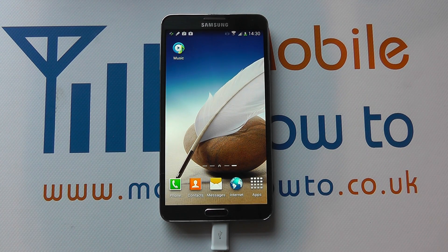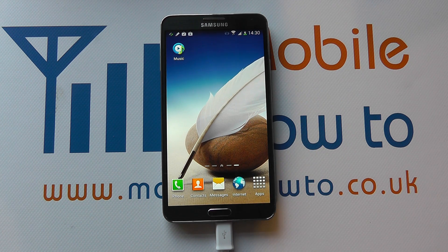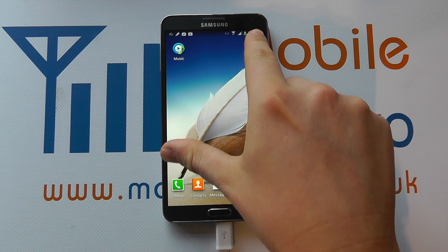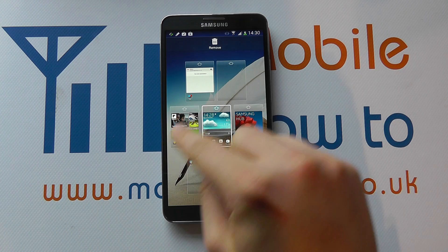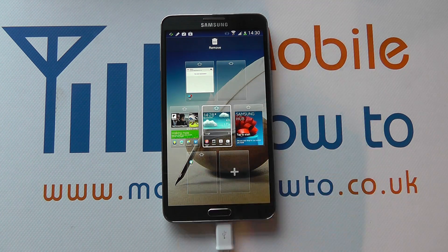Hello, in this video we show you how to add or remove home screens on the Samsung Galaxy Note 3. We're at one of our home screens here and we've got a couple of ways to actually do this. The first is to pinch on the screens and you get an overview of your home screens, and you'll see that we've got one blank one here.